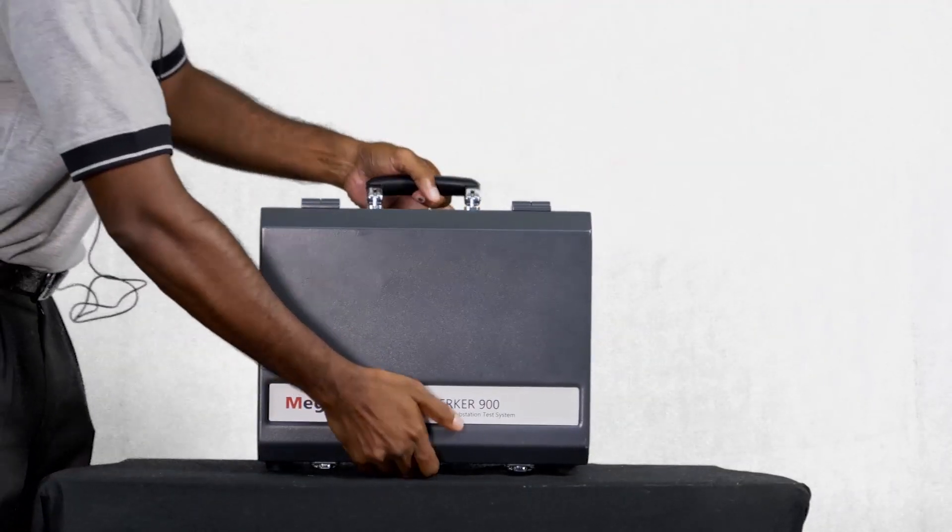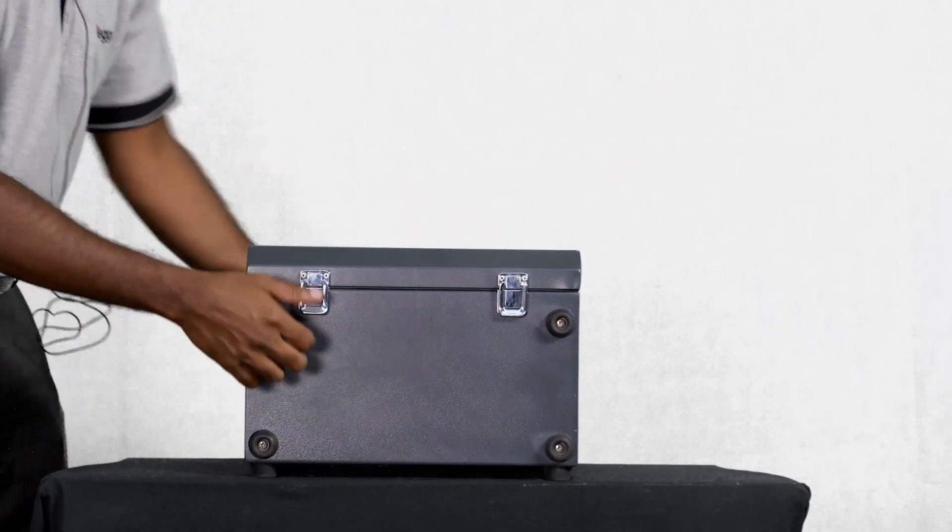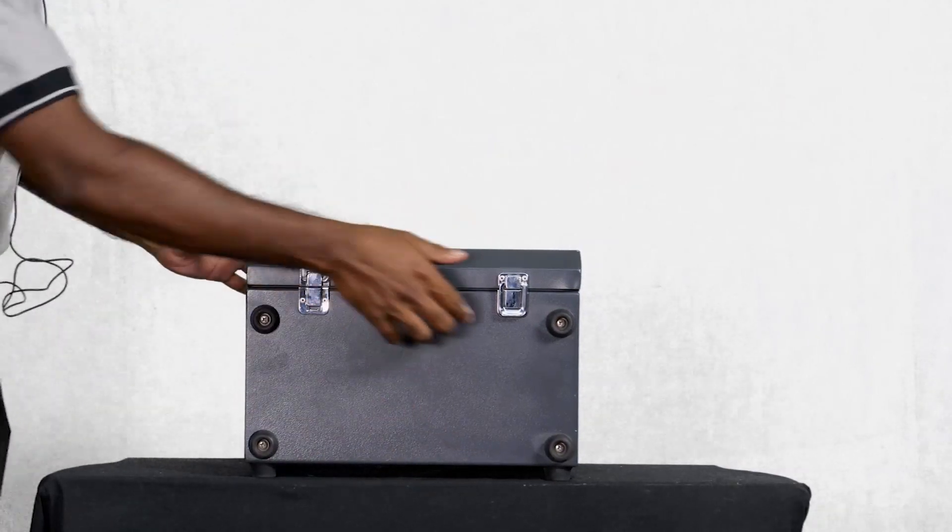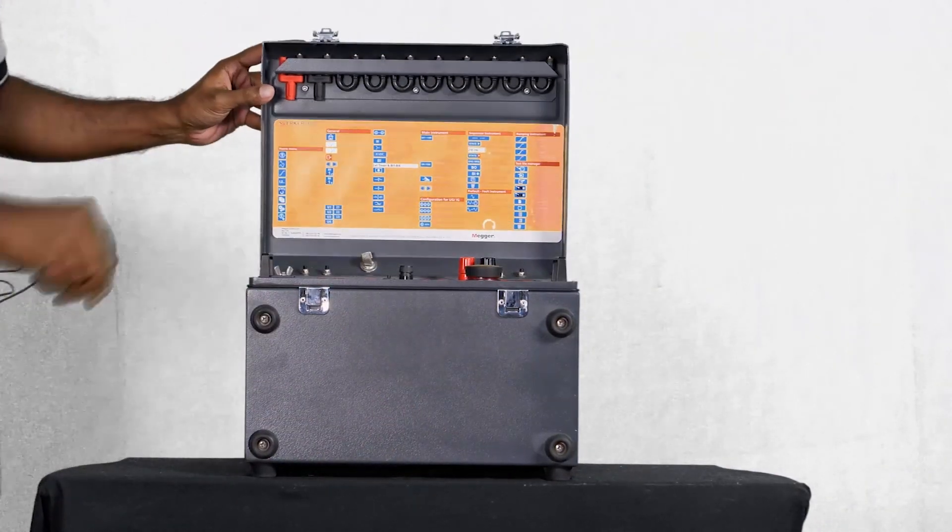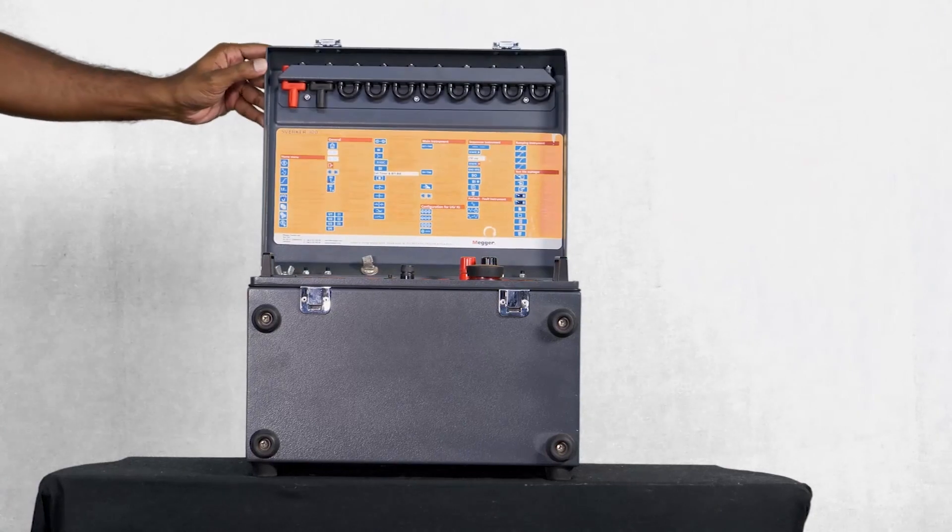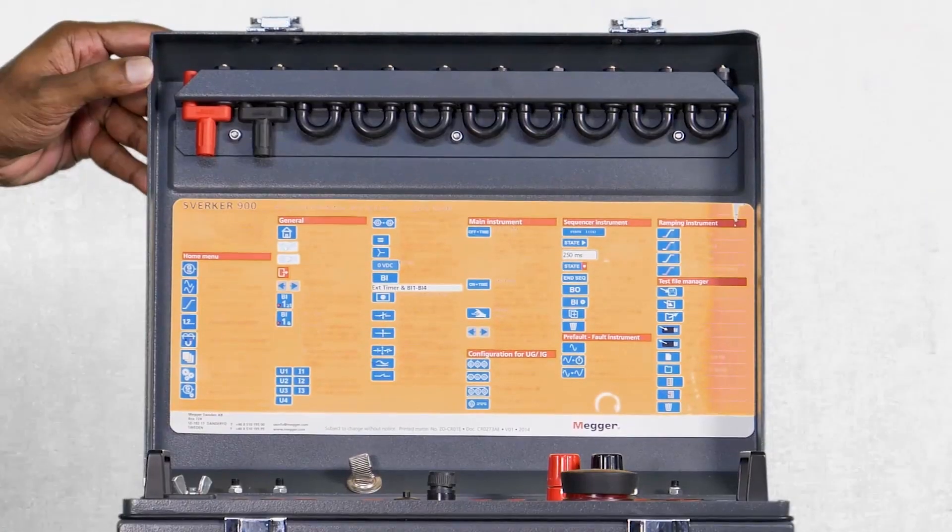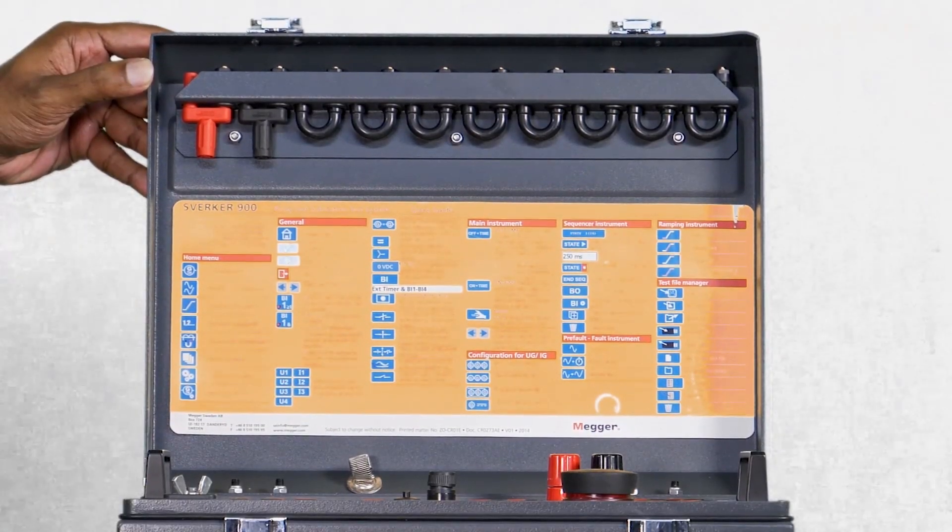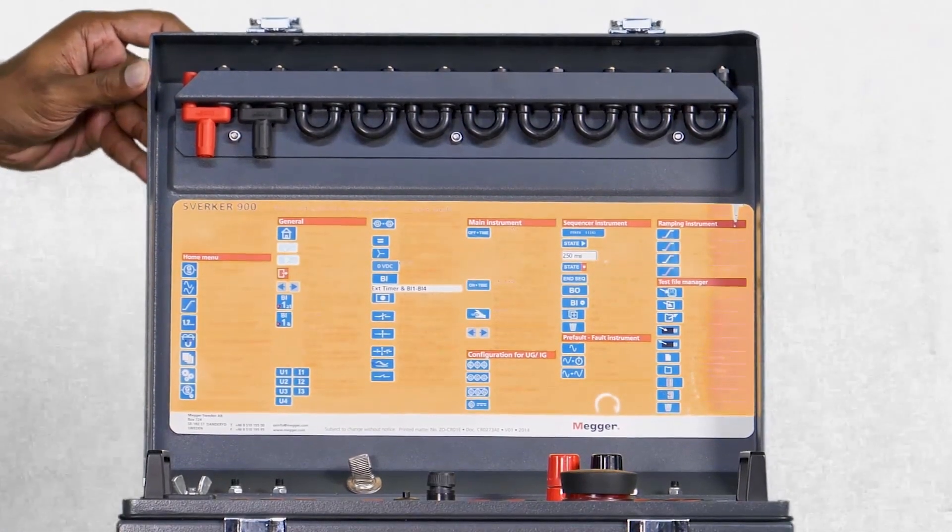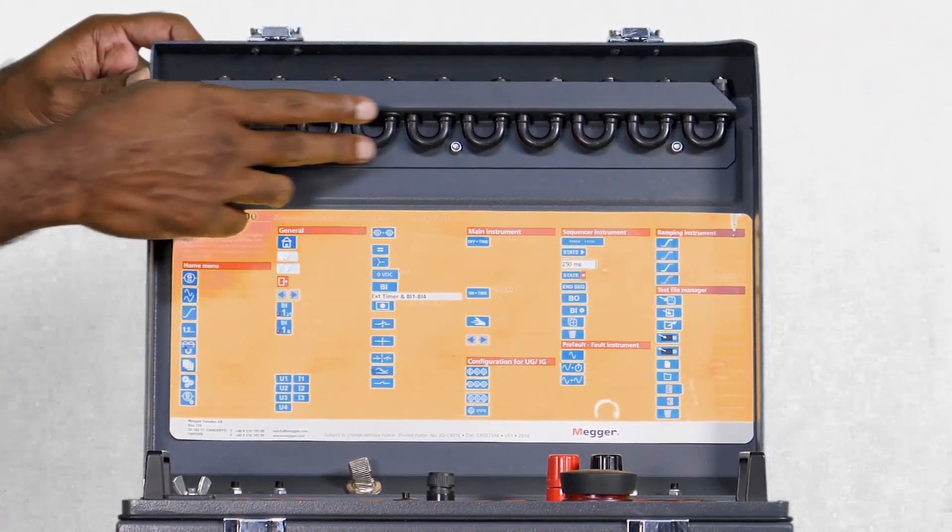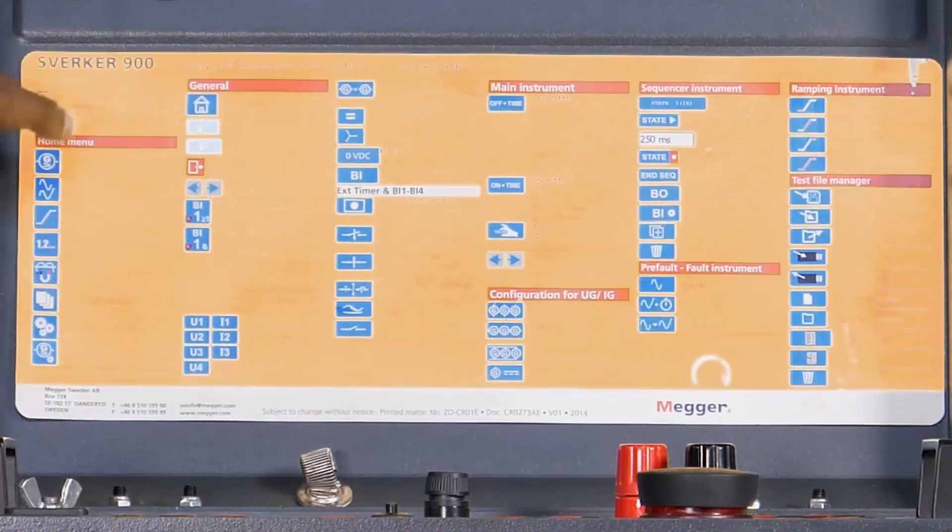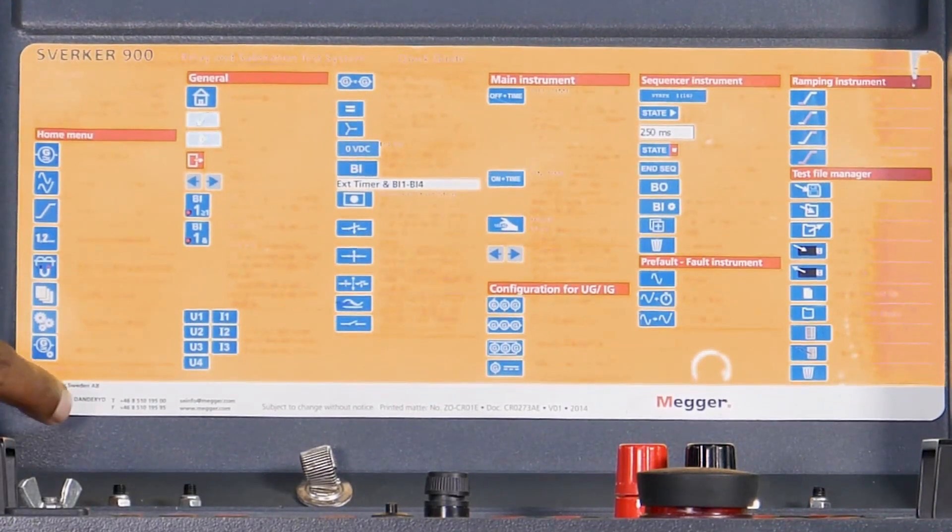Let me open the test kit. The connection lugs and description of the operation buttons are available in the closing lid. These are the connection lugs and a detailed description on the operation buttons.